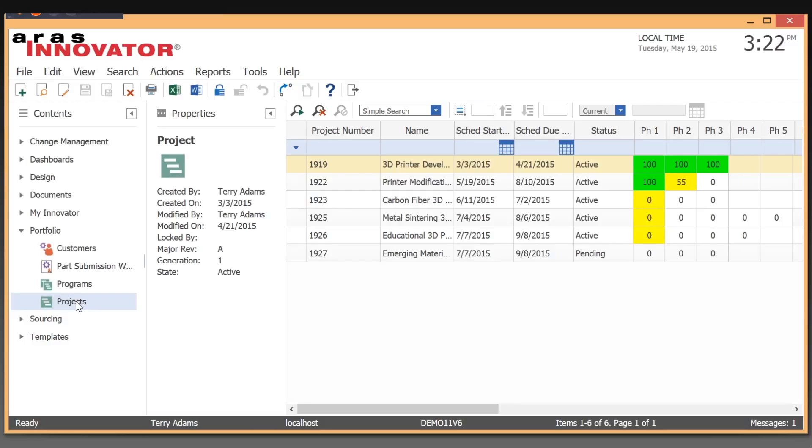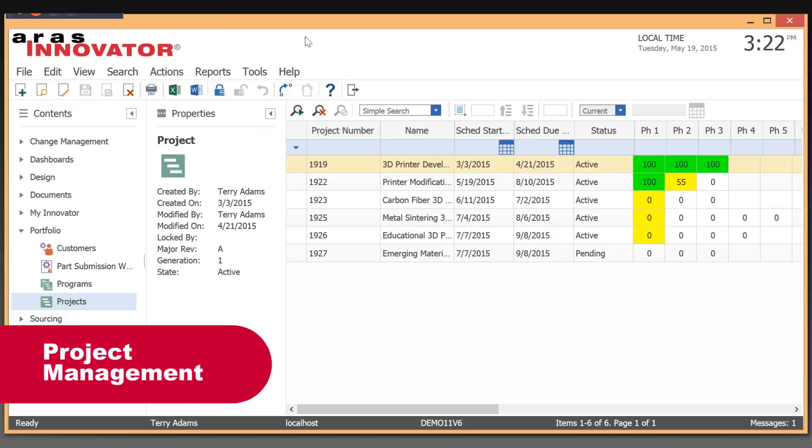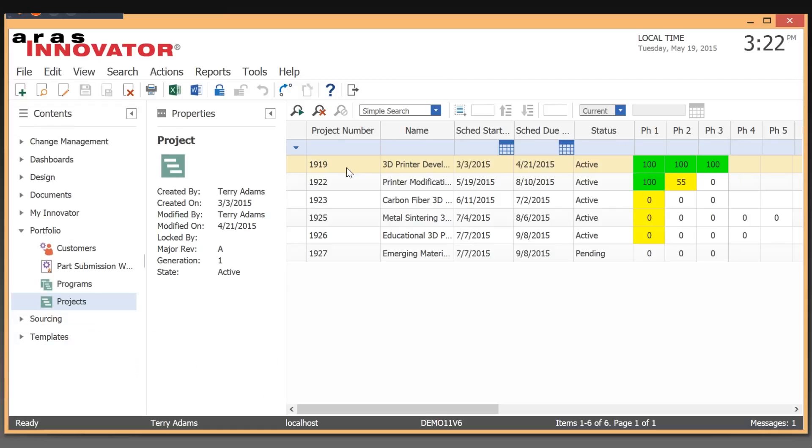Today we're going to take a look at ARIS Innovator 11, the latest release. Right now we're logged in as Terry Adams, who is the project owner for a couple of projects we have going on at our company.